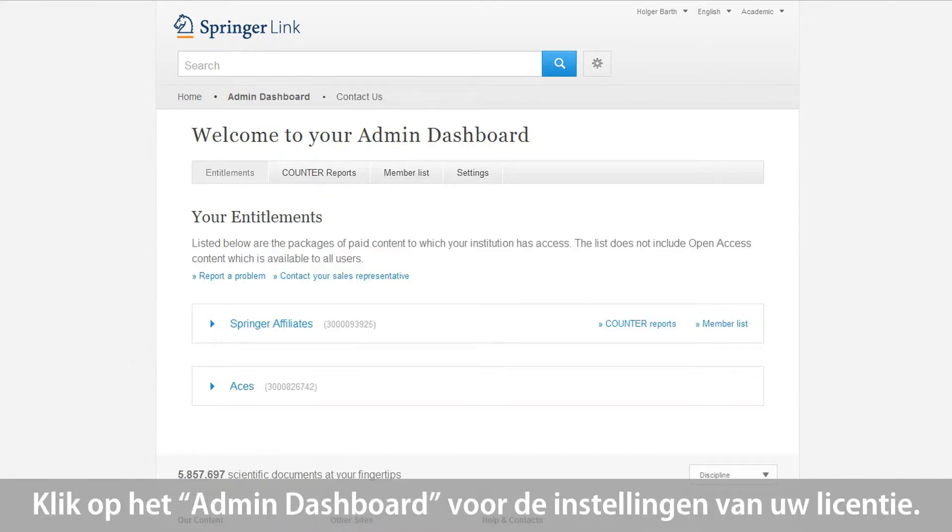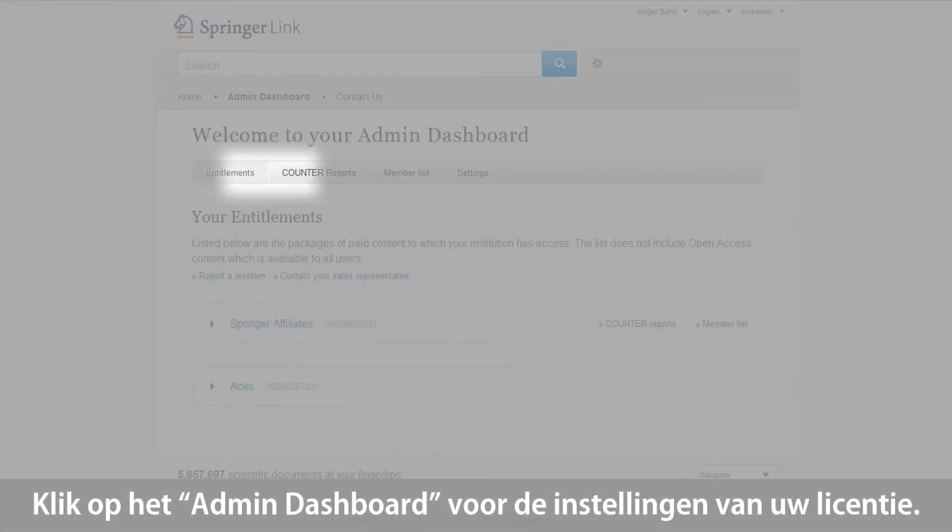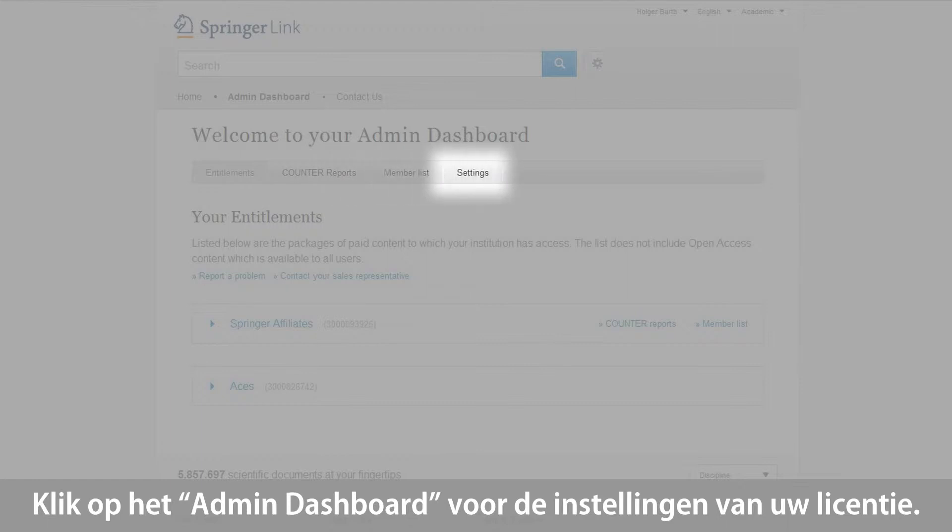Click on the Admin Dashboard to see information on your entitlements, counter reports, a member list, and details on your account settings.